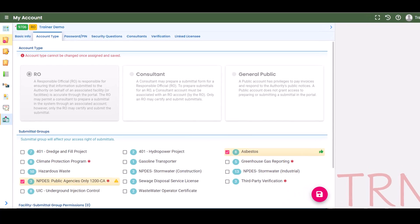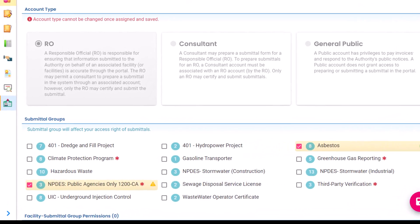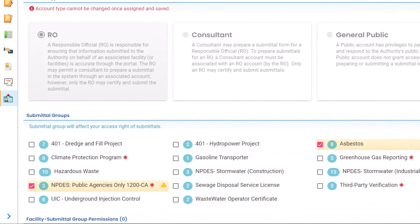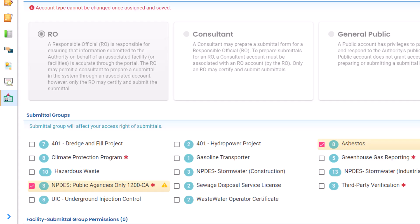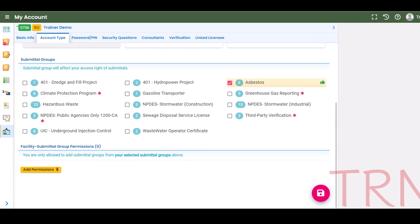Please note, in some cases, such as third-party verification or NPDES Public Agencies Only 1200 CA, selection of the submittal group will require DEQ approval. Pending validation will be indicated by a yellow attention symbol until it is approved by DEQ staff.